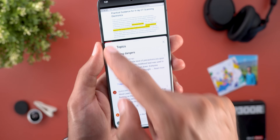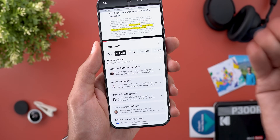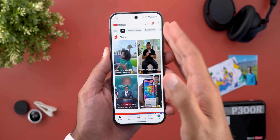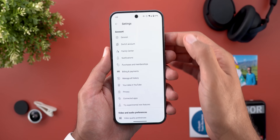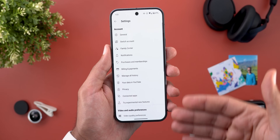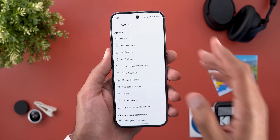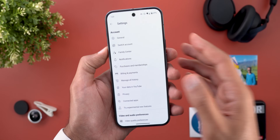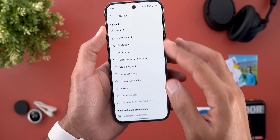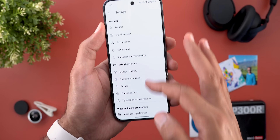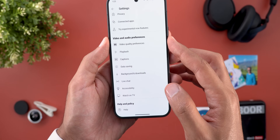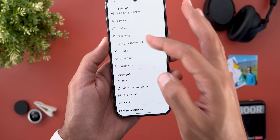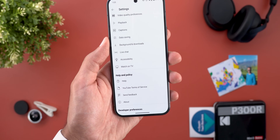That will make it easier for you to find what you are looking for. And lastly, the settings page got updated with a new design which looks cleaner than before, plus you will see different categories to make it less confusing. Here you have everything related to the account, and when you scroll down you have the video and audio preferences, and finally the help and policy.